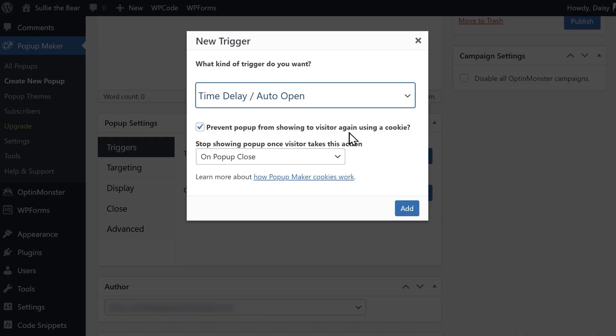This will trigger the pop-up to appear on your site after a customer has been on the page for a certain amount of time. You'll also see a checkbox that will prevent the pop-up from appearing to the visitor again when a cookie is used.